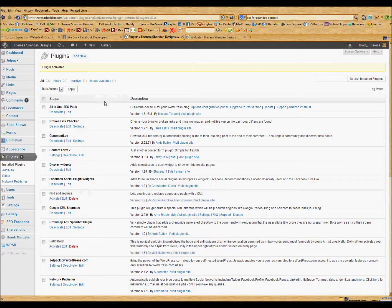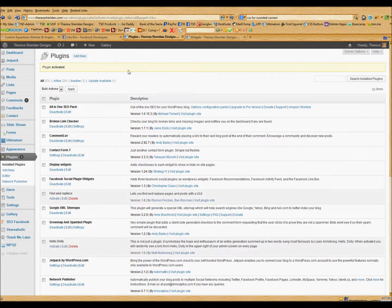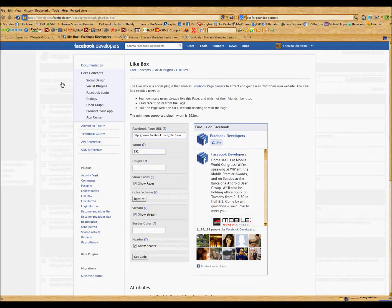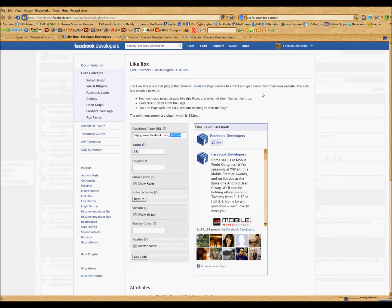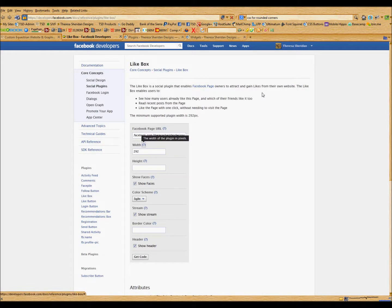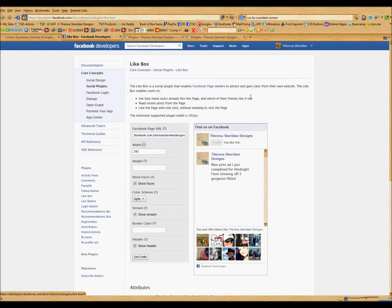The next step is to obtain the code from the developers page that you're going to insert into your widget. So at the top here you will put in the URL of your Facebook page, and you will see on the right that the example will change in real time. So now it's showing my Facebook page.